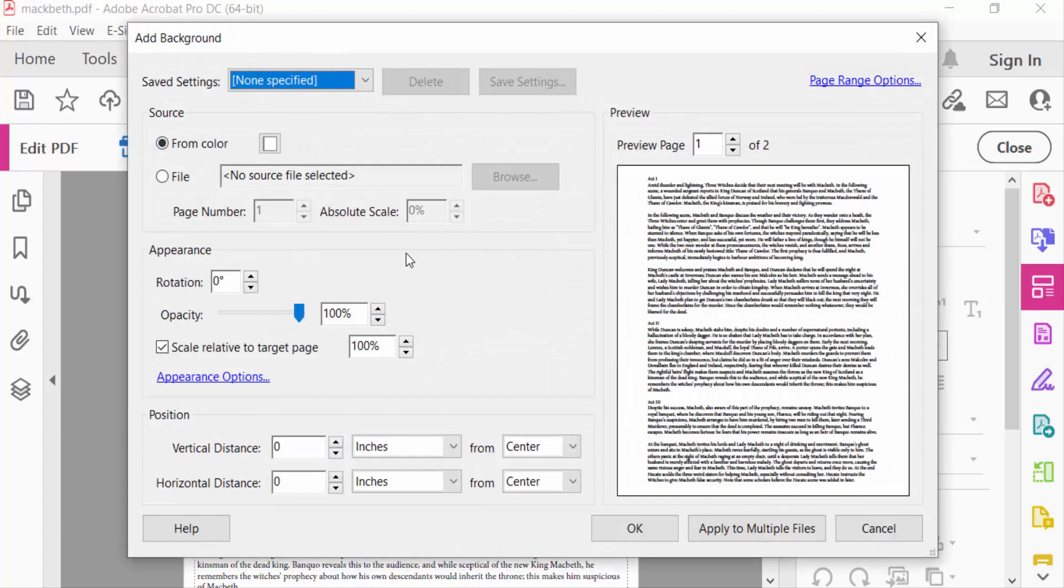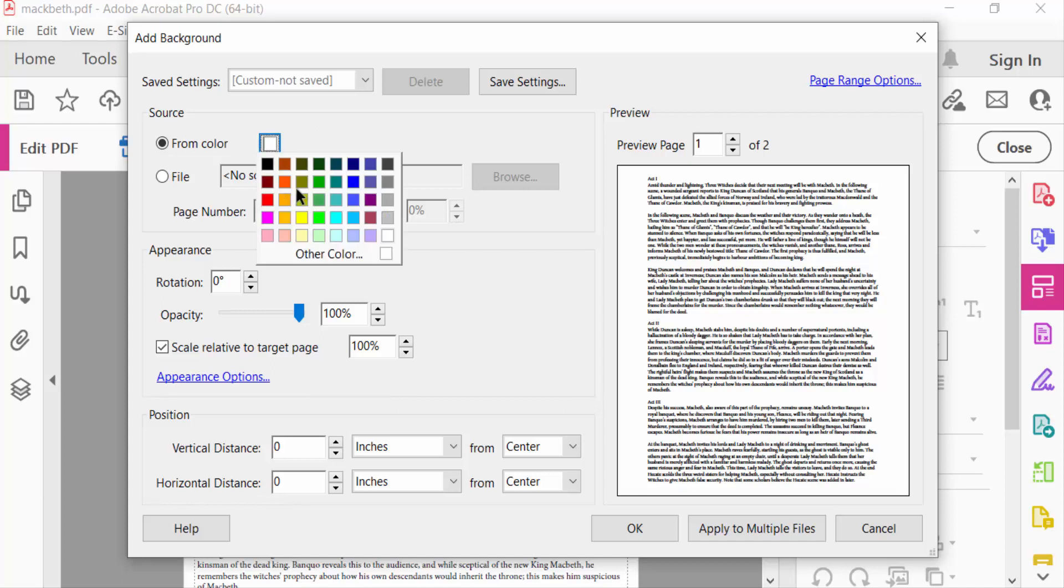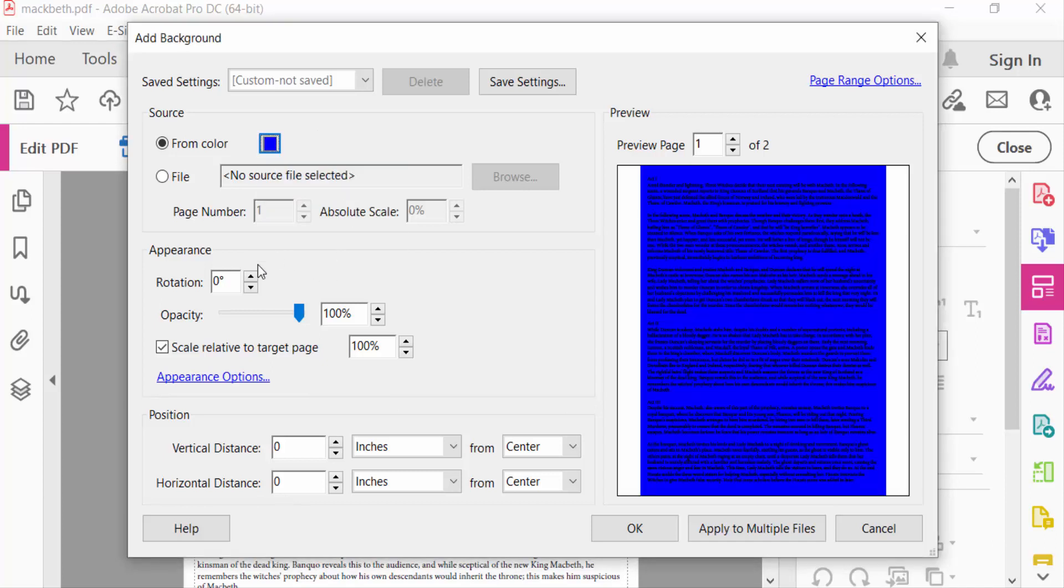Now first I add a color to this background and I want to make this color transparent. So I select the color, firstly blue. And then you can see here the preview of these pages and this color is blue.